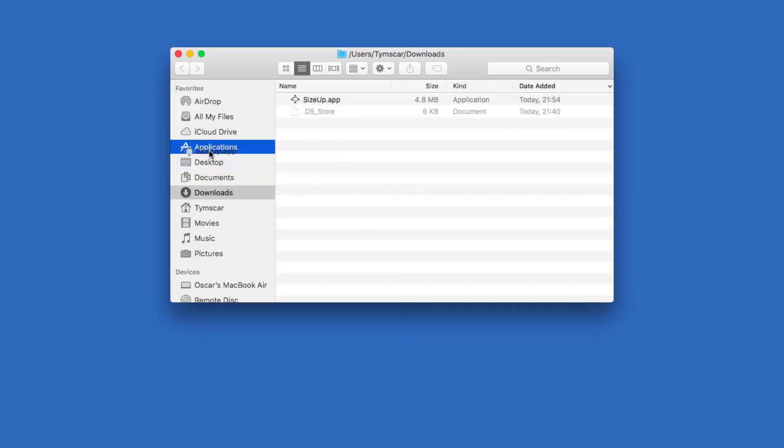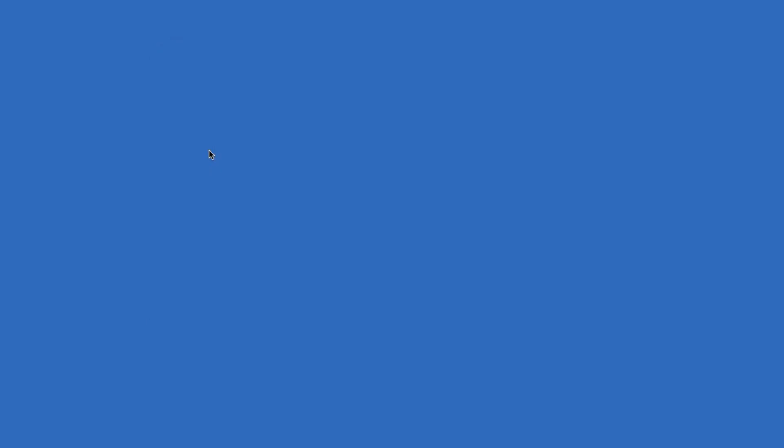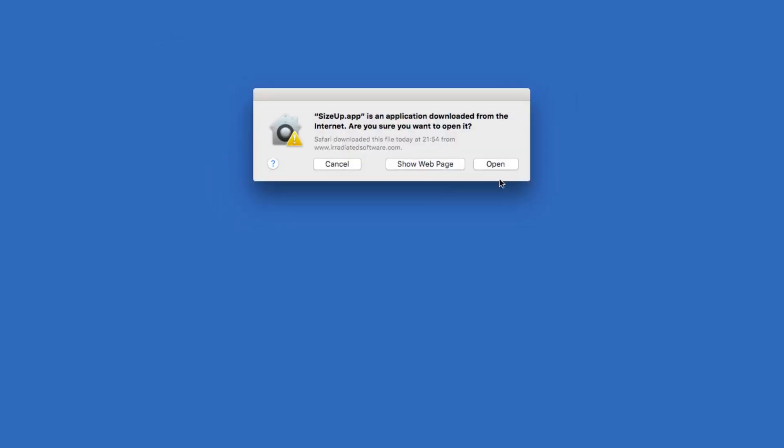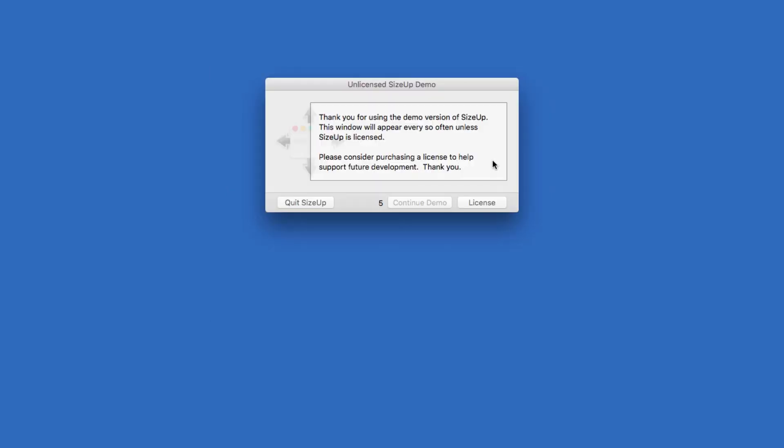When the download finishes, move the app in your applications folder. When you open it up you will see the only limitation that I know of on the trial version, and that is pop-ups asking you to buy the license.